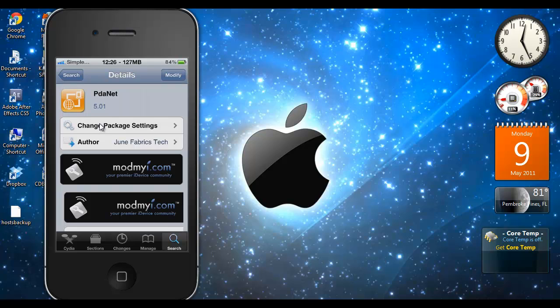So yeah there you go guys. So now you can tether and AT&T will not know that you're tethering. Tell me what you think. Rate, comment, subscribe. Have a nice day.